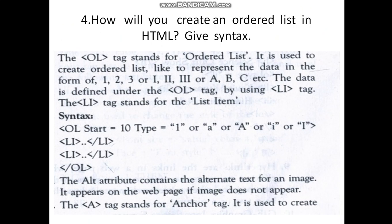Then you close the ordered list with </ol>. The alt attribute contains the alternate text for an image — it appears on the webpage if the image does not appear. The <a> tag stands for the anchor tag and it is used to create a link.